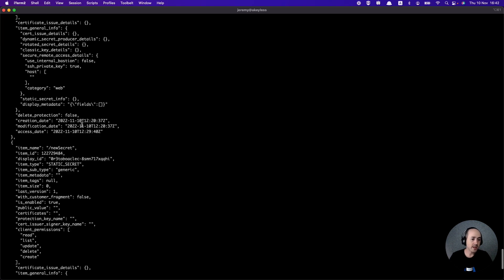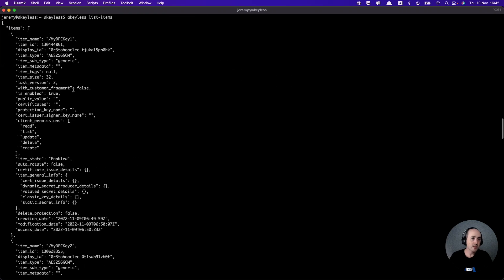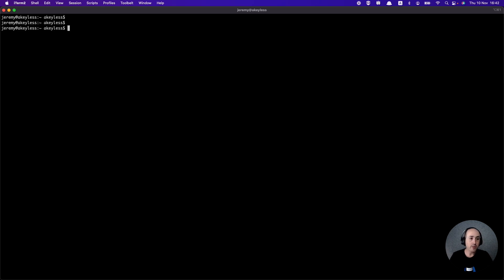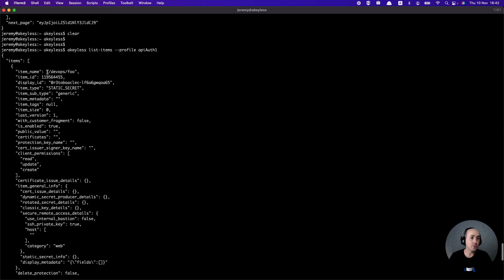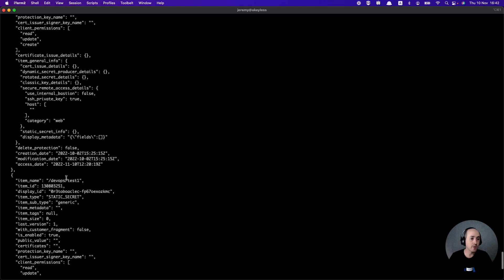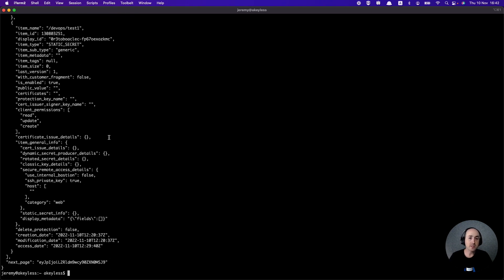You'll notice that we have a pretty big list — things we've created over time. For example, I can already see DFC key1, one of the encryption keys we created. Now if I run the same command but with list items --profile API auth1, I'm only going to get a list of items that the auth1 user is able to access. We see here only the DevOps folder items: DevOps foo and DevOps test1. That's how we know the difference in terms of the profiles we're using, and that is how role-based access controls work with our authentication methods. We'll see you in the next video.